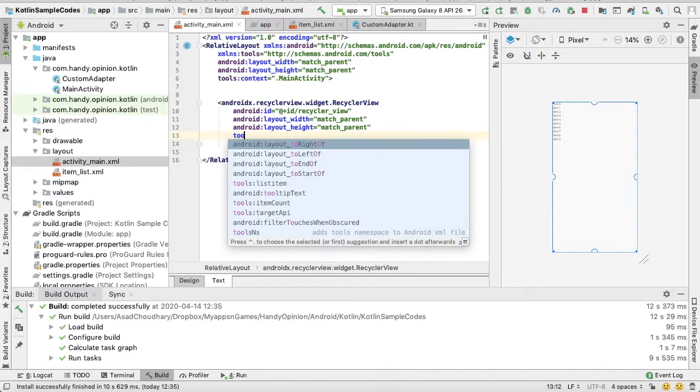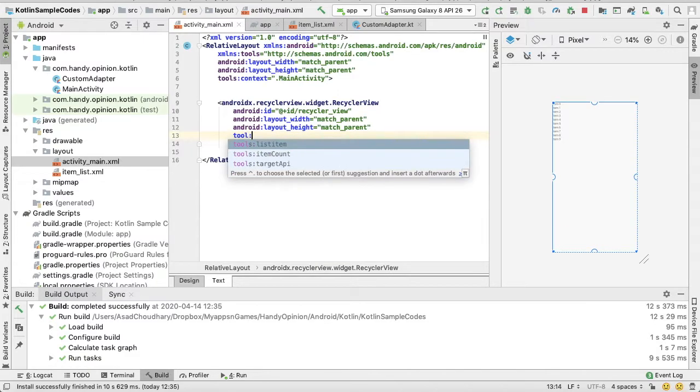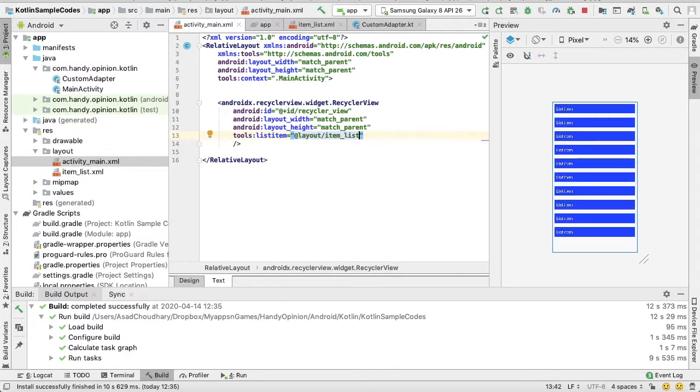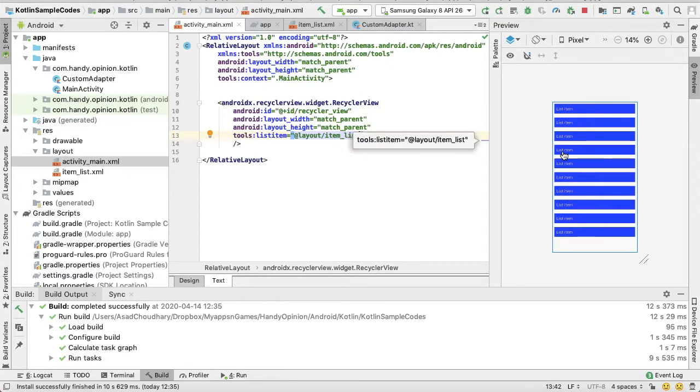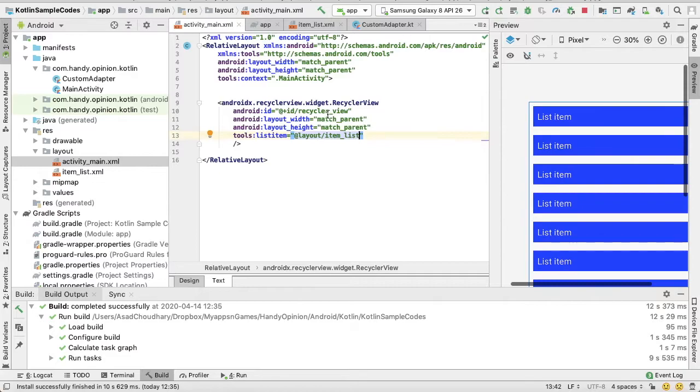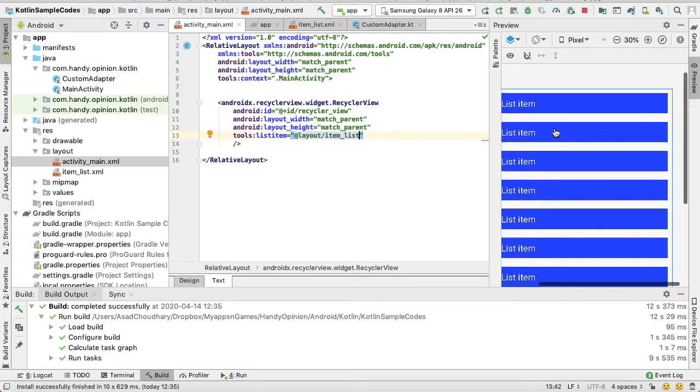Using this tools list item we can assign our list item which is only visible here in our XML file. So you can see our resulting RecyclerView will look like this.